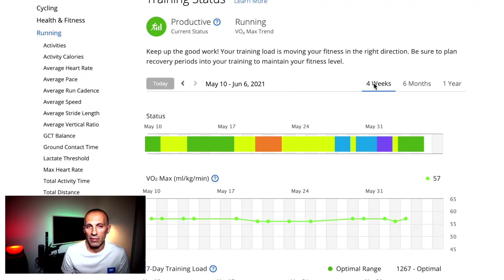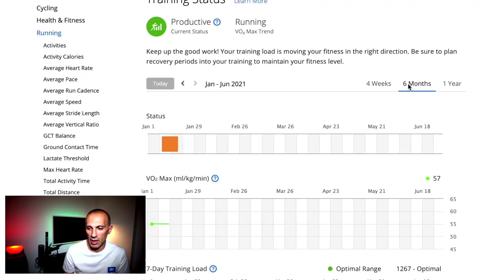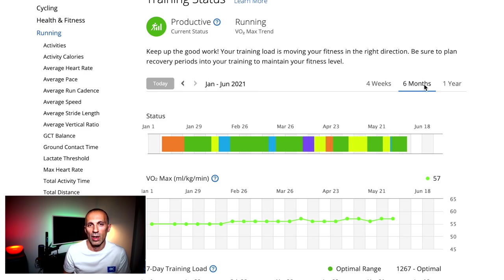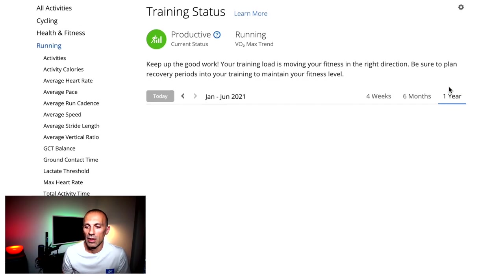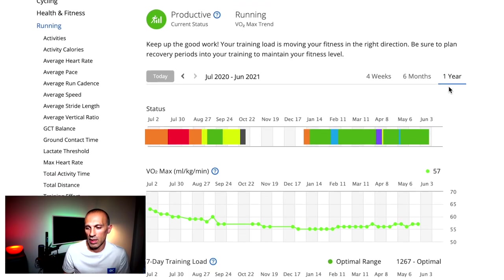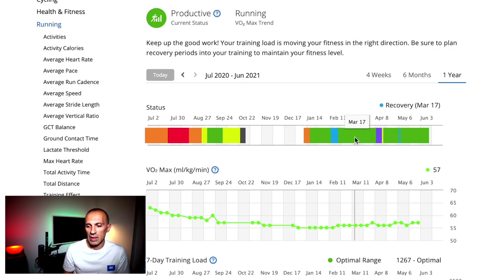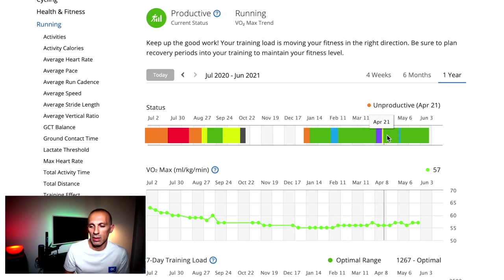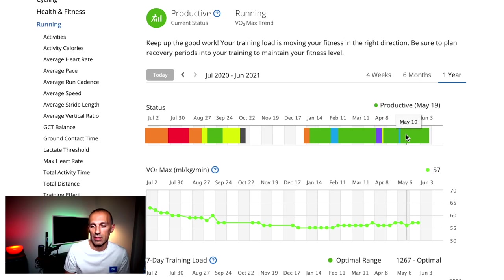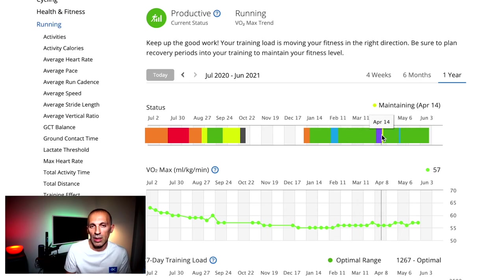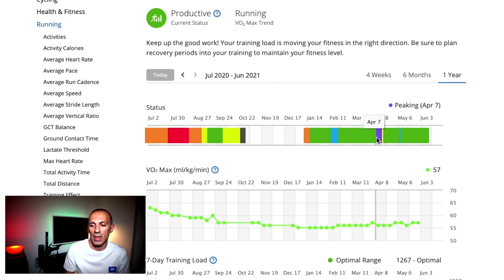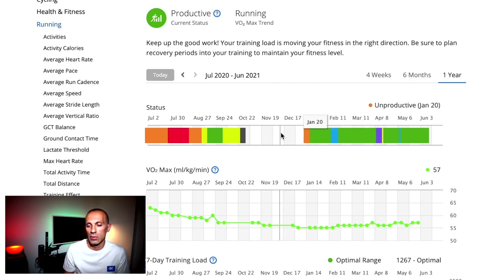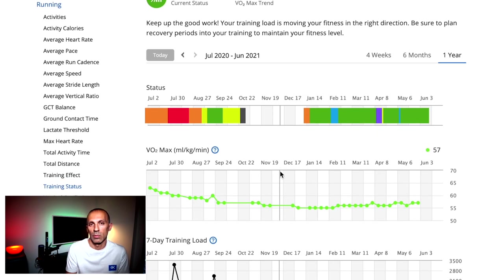But now let's move to my favorite metric, which is the training status. You have a general status which tells you if you are productive or not. For instance, in this case, it says to me that last year I was productive. It gives you bands with different colors for different months, which means if you were productive or maintaining or unproductive over the months. And in parallel we have the VO2max and the training load as well.